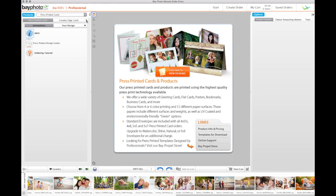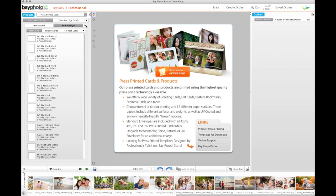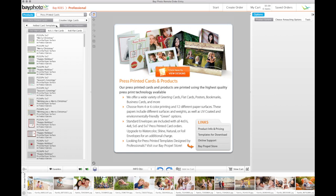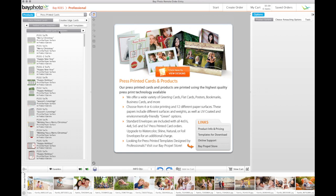You'll see tabs for your design, flat card templates, and folded card templates. Let's select a folded card template.